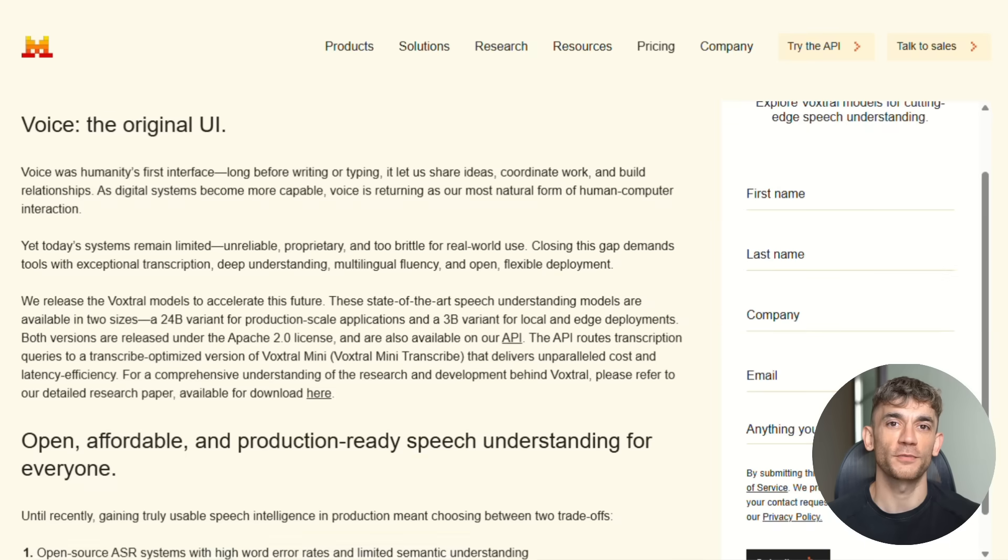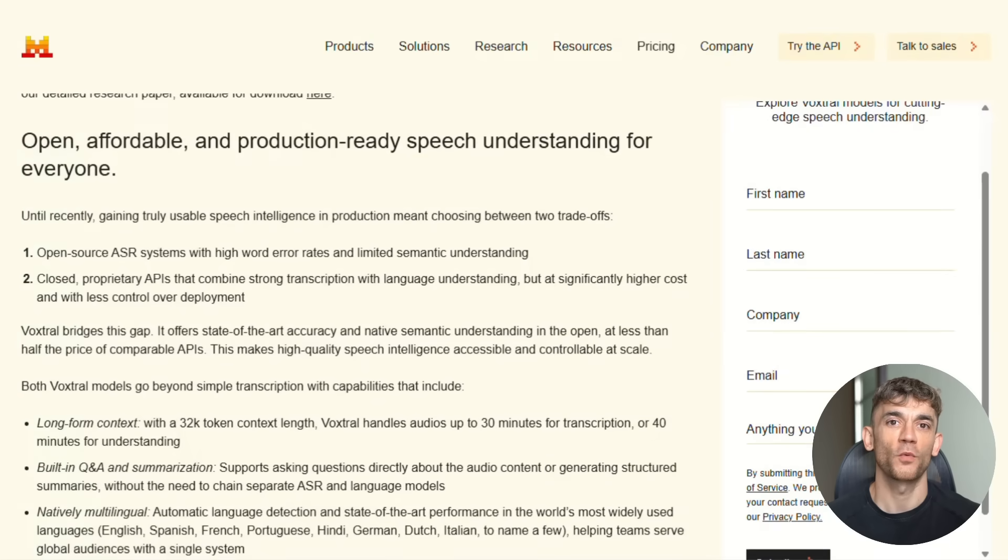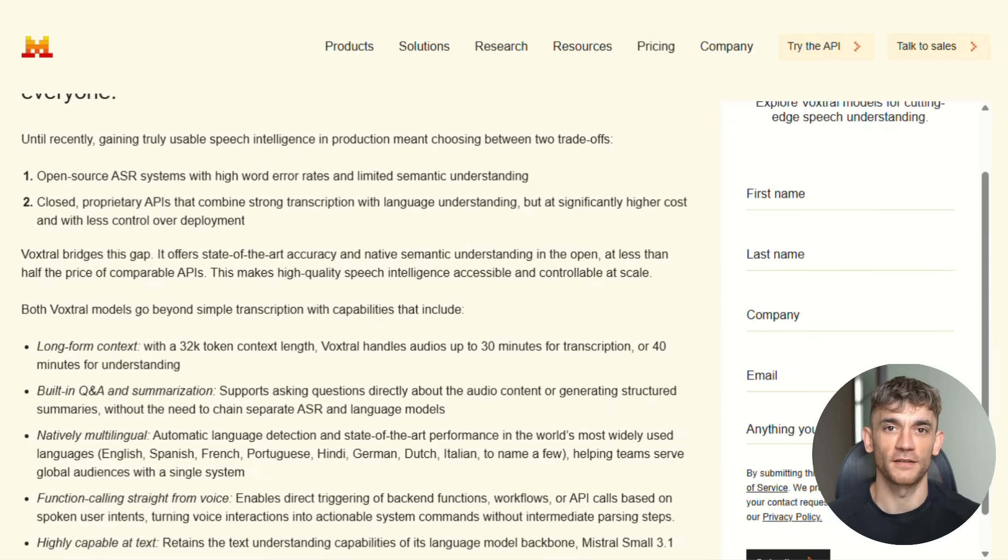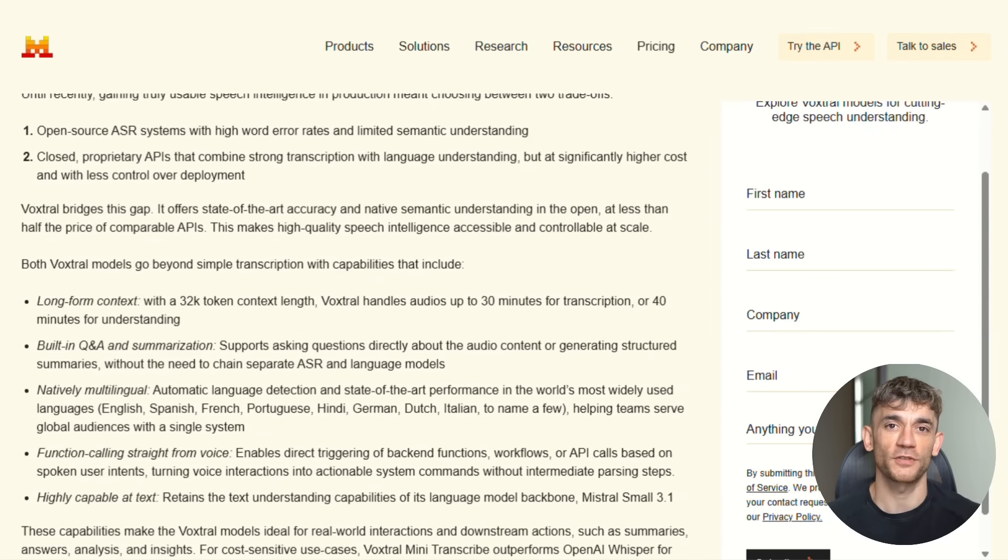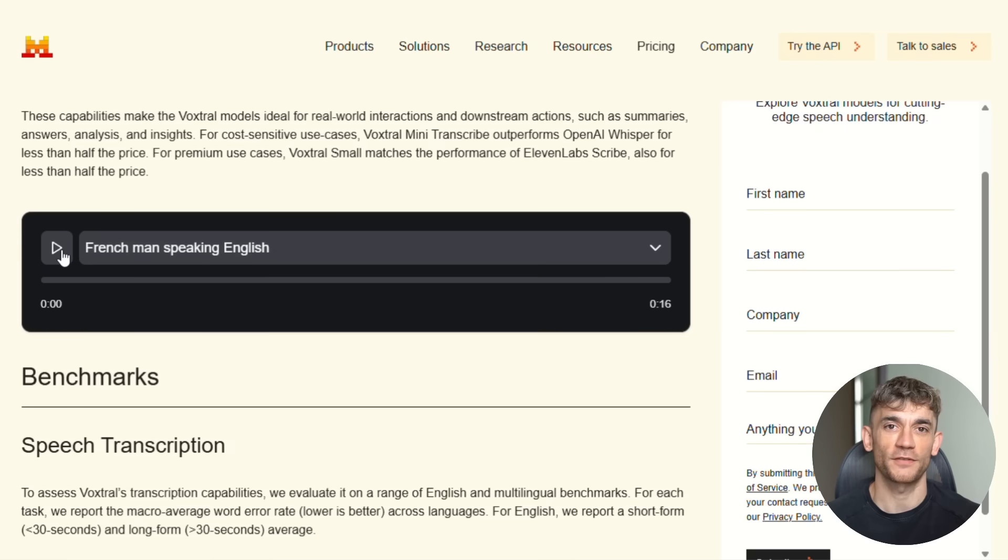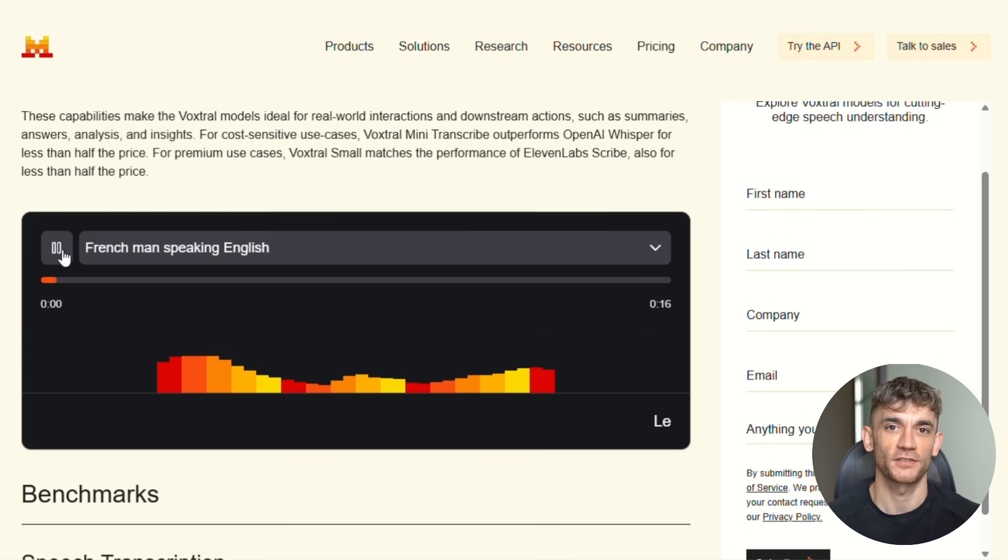We're talking 50% cheaper, way more accurate, and it does things Whisper can't even dream of. This is the biggest speech AI breakthrough in years.